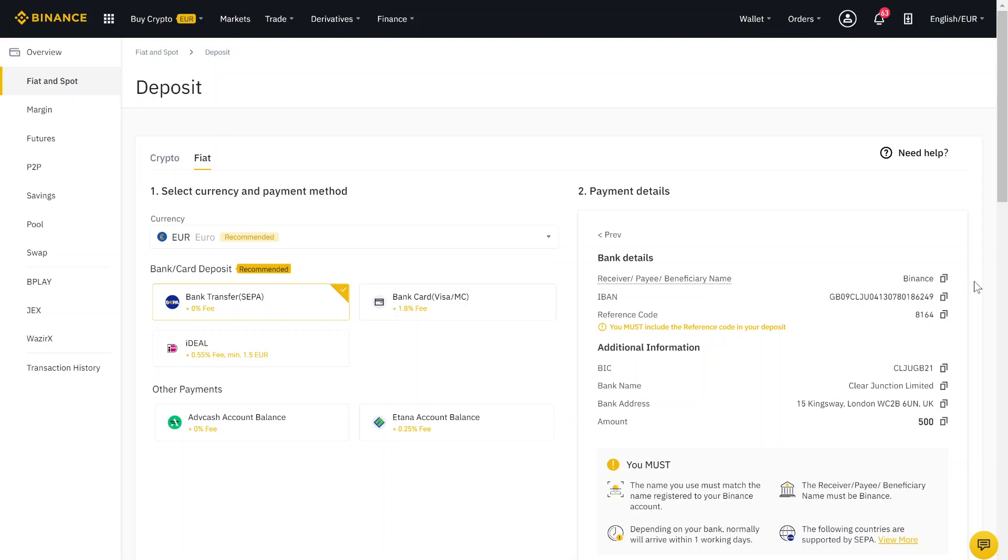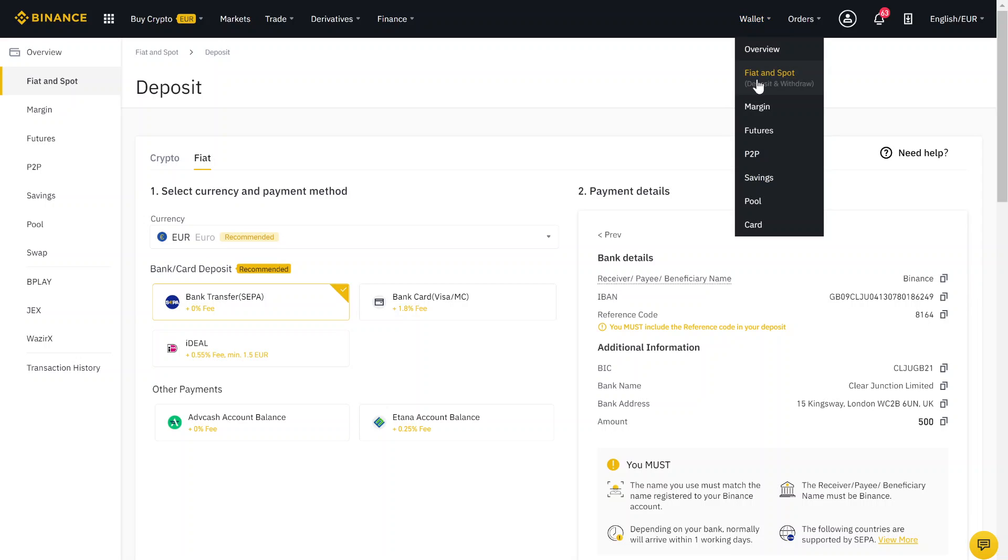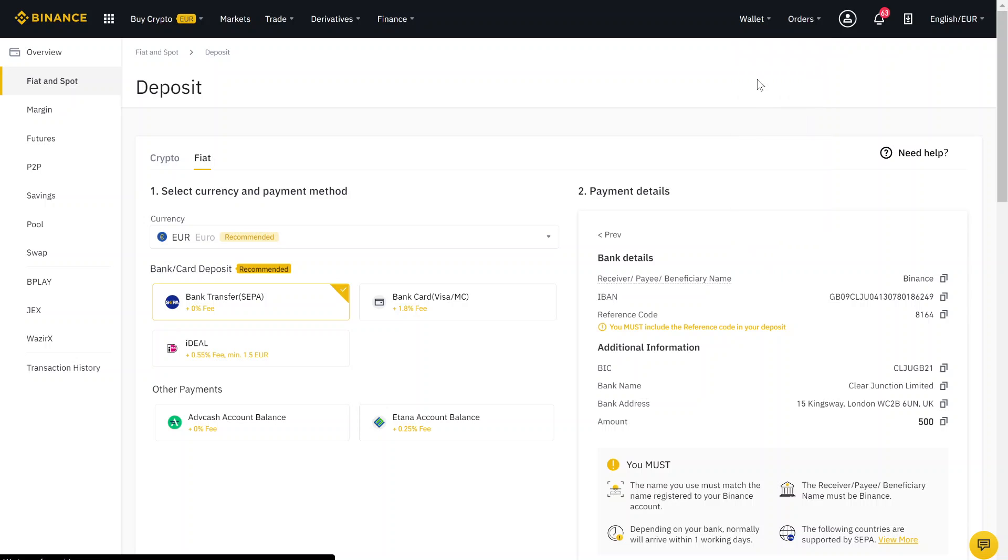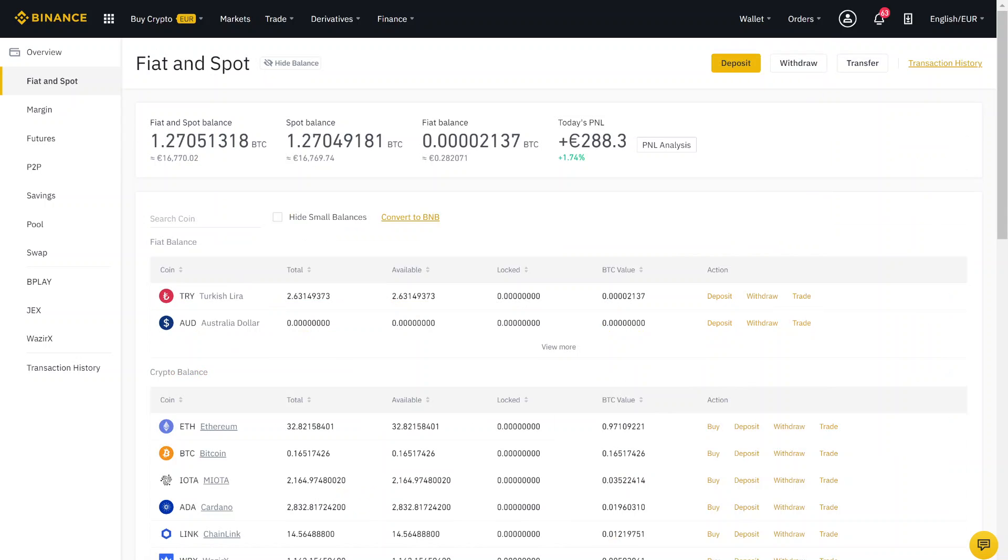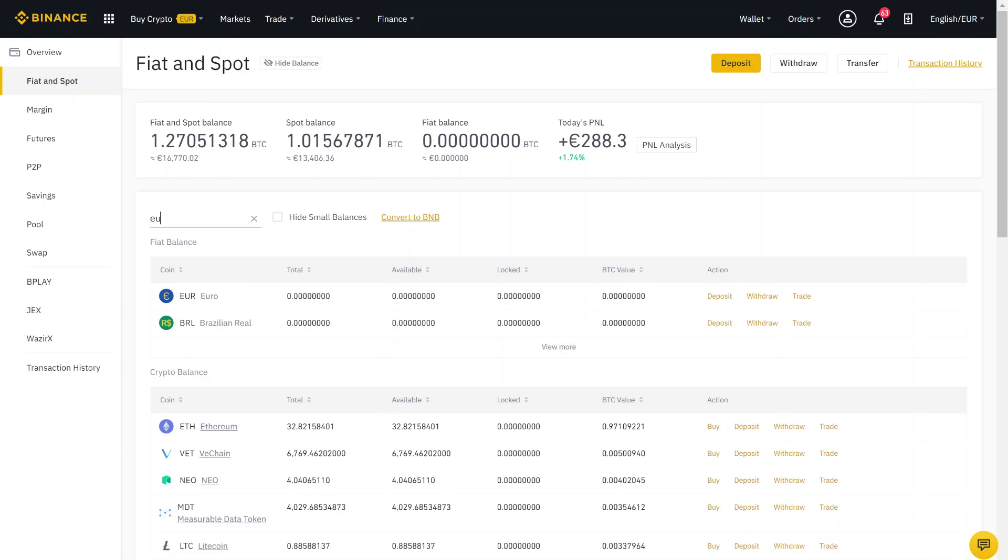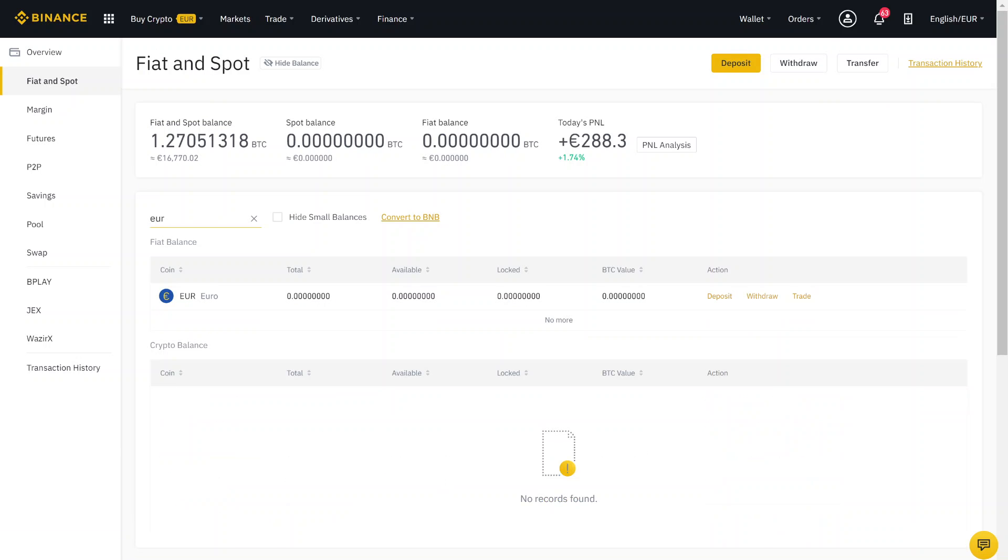When the money is in your account, you can just check it in your fiat and spot wallet. Therefore, you just search for, in my example, Euro. If the money is in the account, you can start buying Ripple.